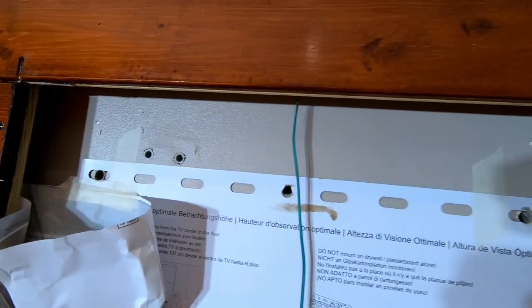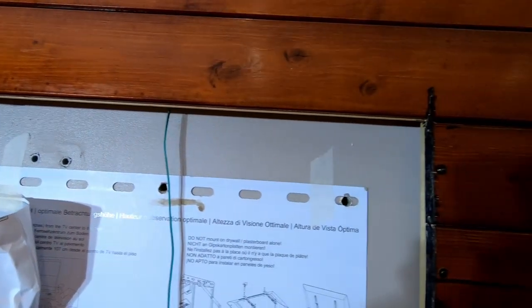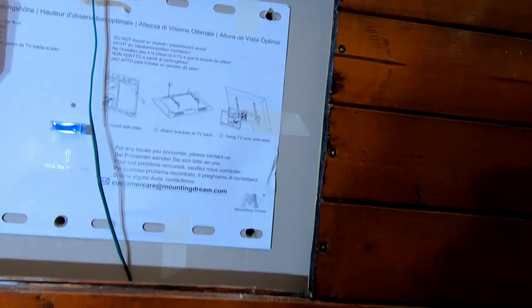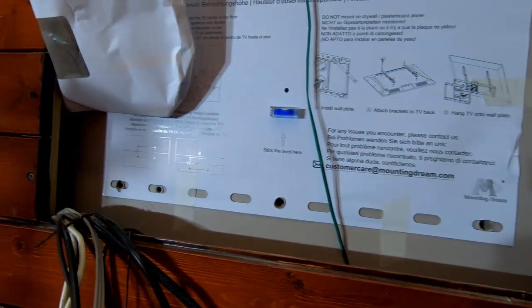Not sure if it's luck or skill but all the holes came in perfectly at the designated points.